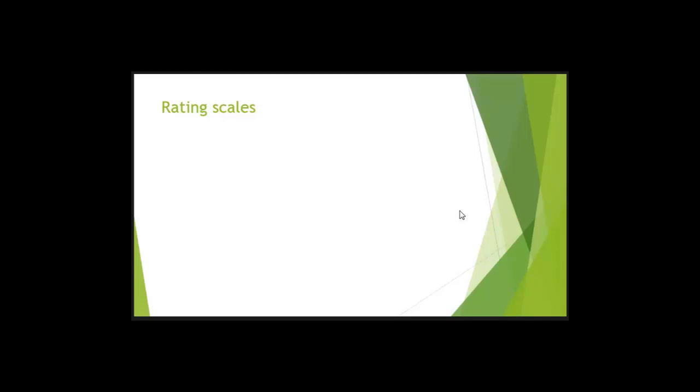Let's look at rating scales. Rating scales have the same underlying principles that we talked about in checklists and in frequency counts, and that is that it needs to be objectively defined what it is you're measuring. So all of those concepts that we've discussed with frequency counts and with checklists apply to a rating scale.